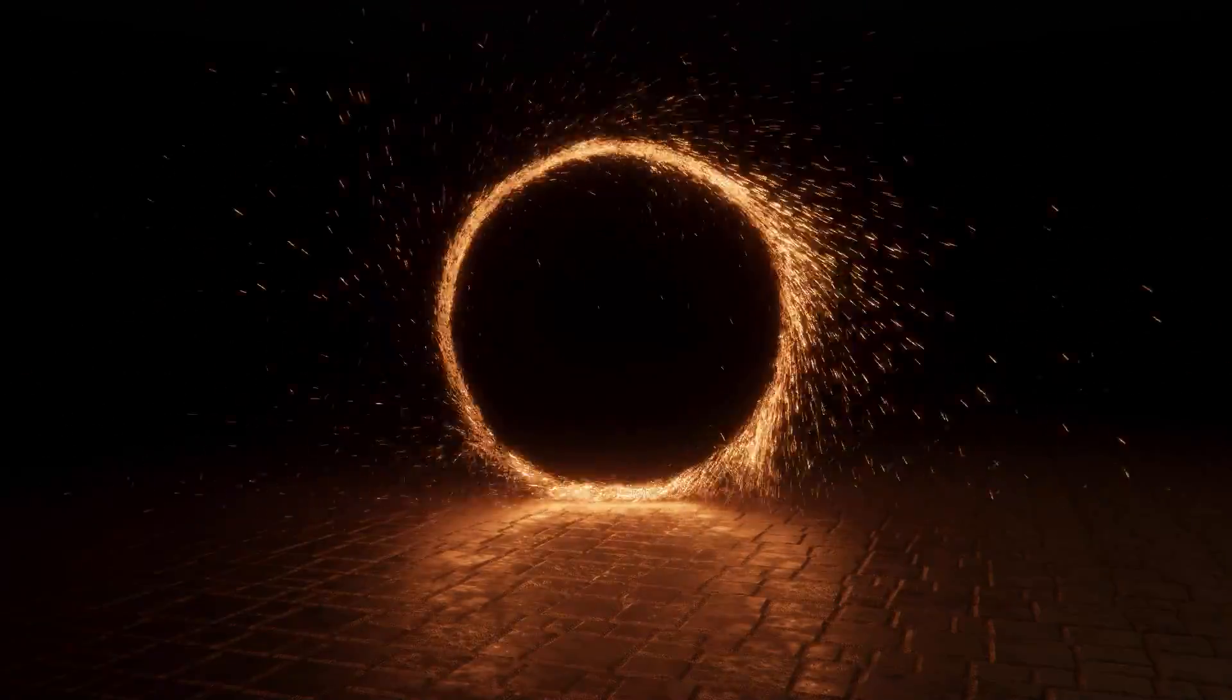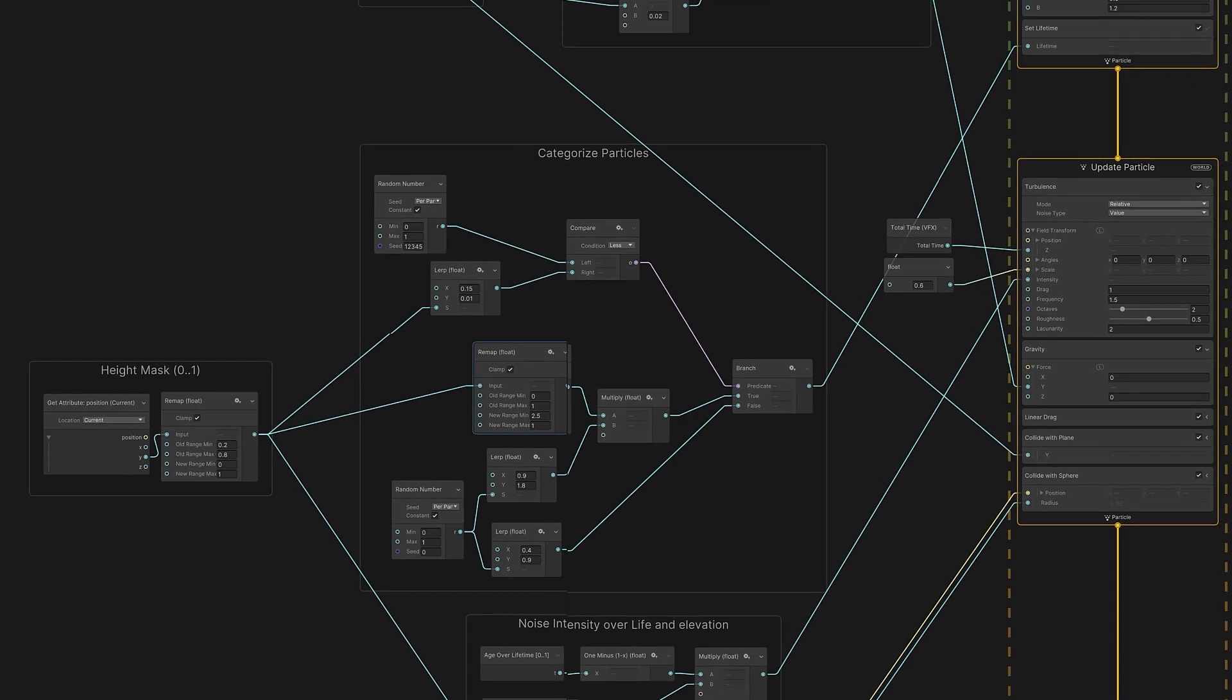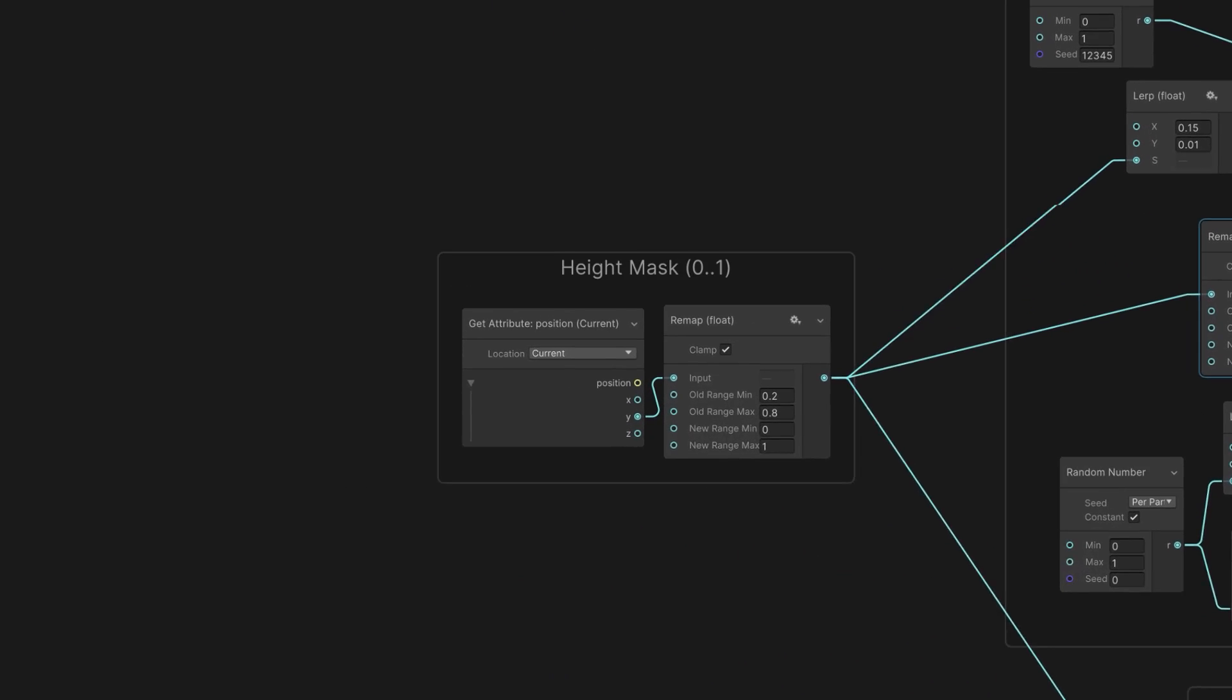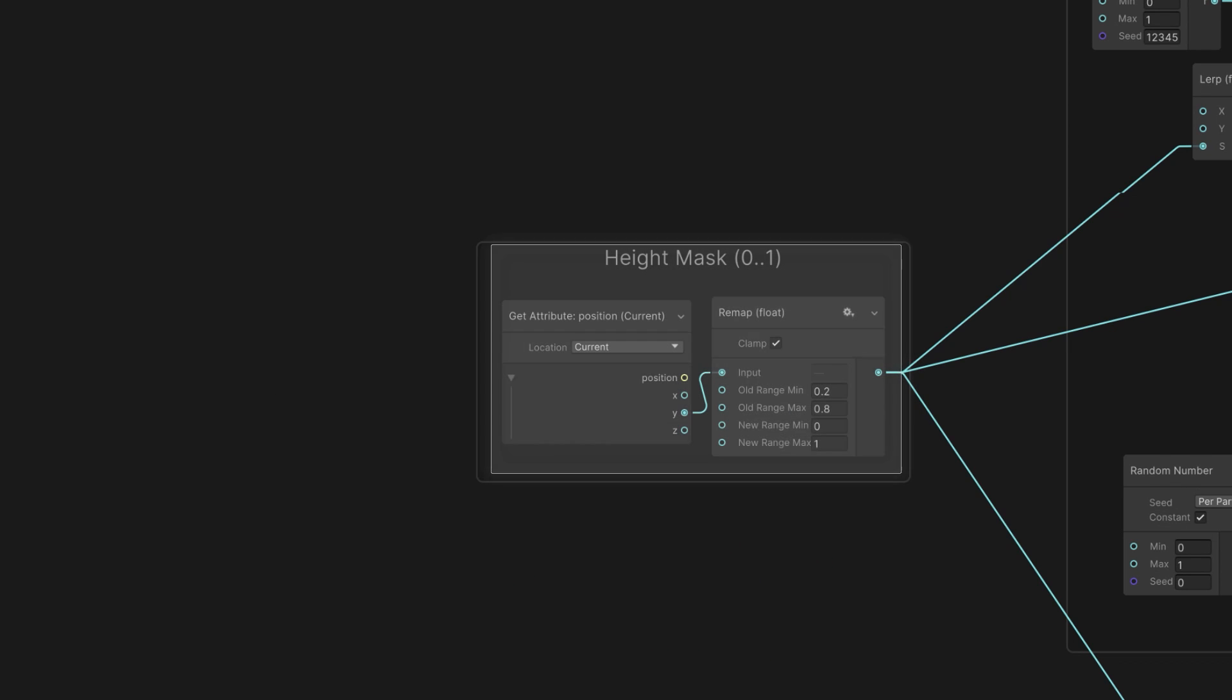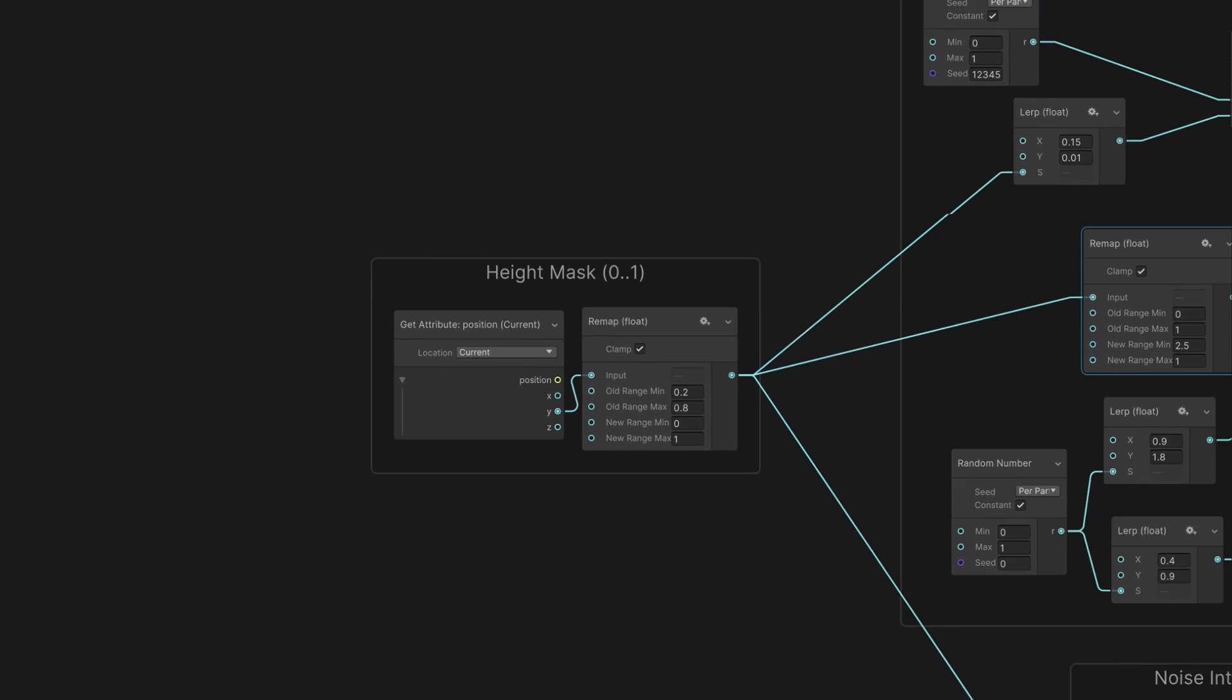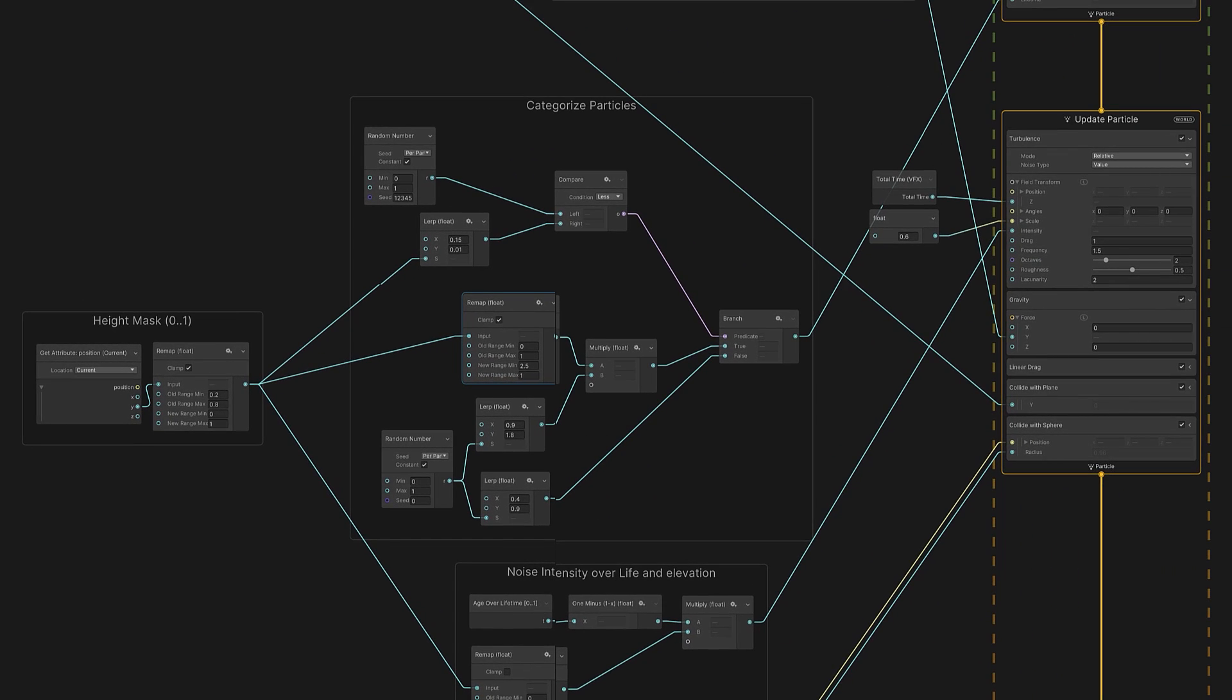More subtle than that, we can add some variation based on the world Y value. We use a simple two-node setup that works as a height mask. This approximates the sparks slowing down as they burn out and turn into gas. For example, the height mask can affect particle lifetimes.